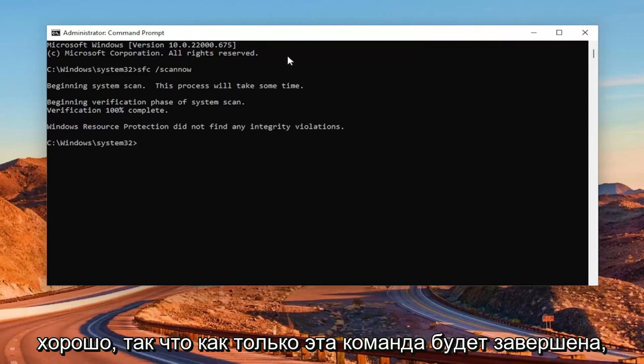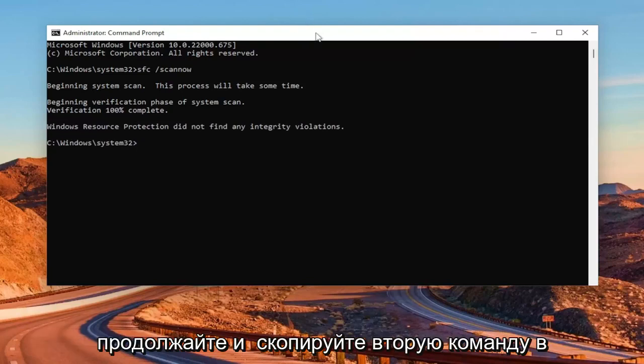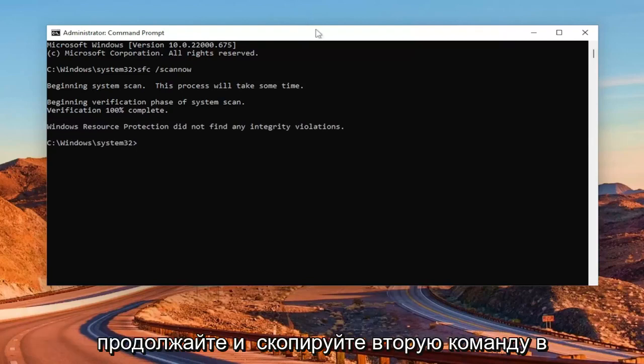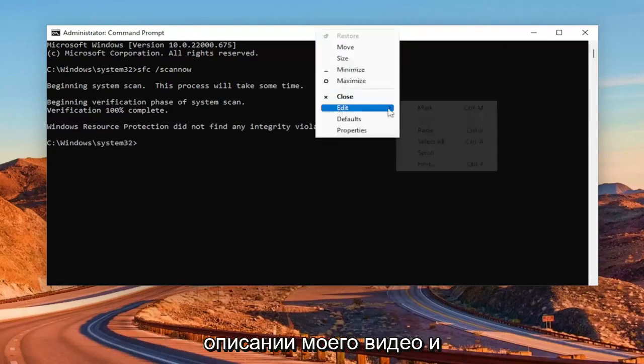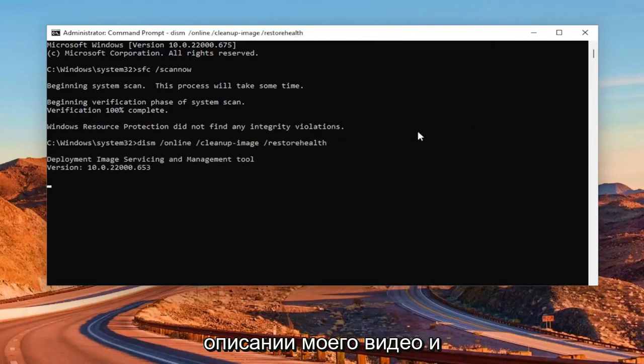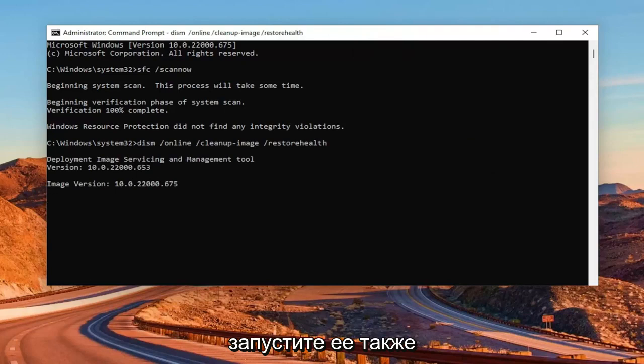Okay, so once that command is finished, copy the second command in the description of my video and run that one as well.